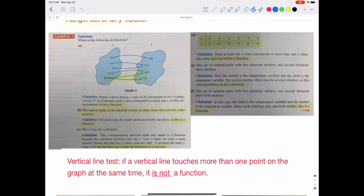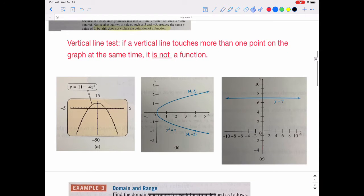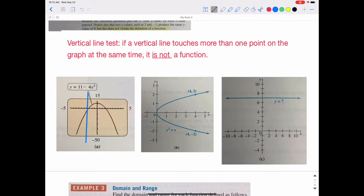Another way to check for functions is through the vertical line test. If a vertical line touches more than one point on the graph at the same time, it is not a function. So if we take a pencil and scrape it across a graph, as long as it does not touch more than one place at one time, it is a function. With the first example — an upside-down parabola reflected in the x-axis — a vertical line will only touch the graph in one place, so it is a function.